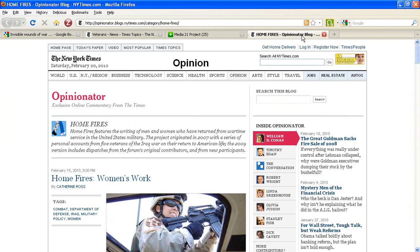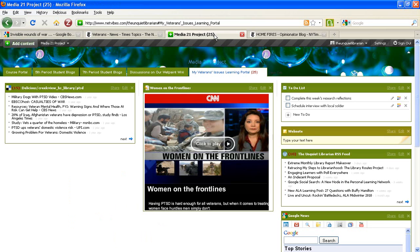Featuring writing from military veterans and their accounts of life back home. To get started with adding the RSS feed, we're going to toggle over to our NetVibes page. In the upper left-hand corner, click on Add Content.